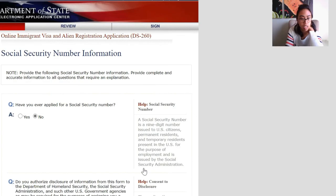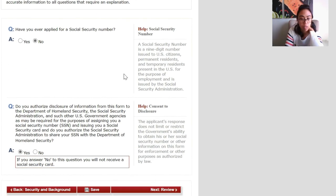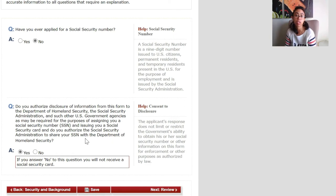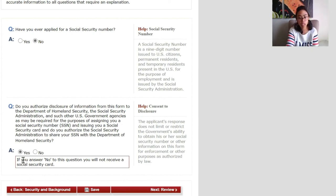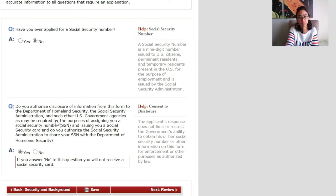Now it's about the social security number — yay, almost done! Have you ever applied for a social security number? No. Do you authorize disclosure of information from this form to the DHS Social Security Administration? If you answer no to this question you will not receive a social security card, but as we all know a social security card or ID is very important, so I said yes here. Save.